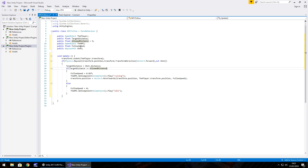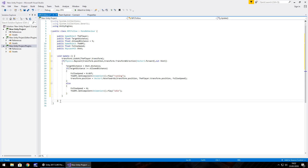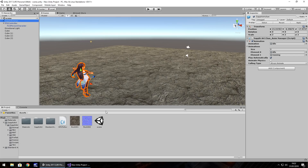Visual Studio highlights the error so we can fix it. Let's verify all our closing curly brackets — the else, the if, the Update method, and the public class are all closed. Then save the script and head back to Unity for testing.